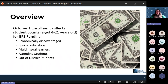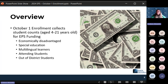A quick overview: October 1 Enrollment collects student counts age 4 to 21 years old for EPS funding — essential programs and services. We're looking at economically disadvantaged counts, special education, multilingual learner, attending students, and out-of-district placement students. We'll talk about attending counts versus subsidy counts throughout today's webinar.